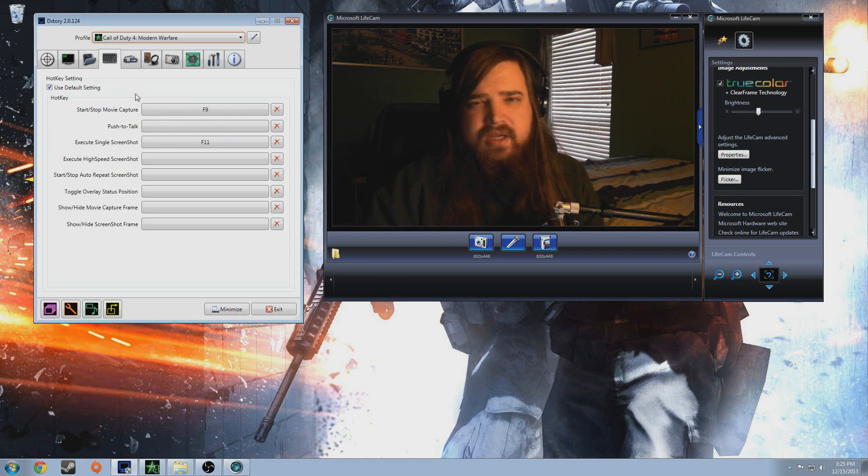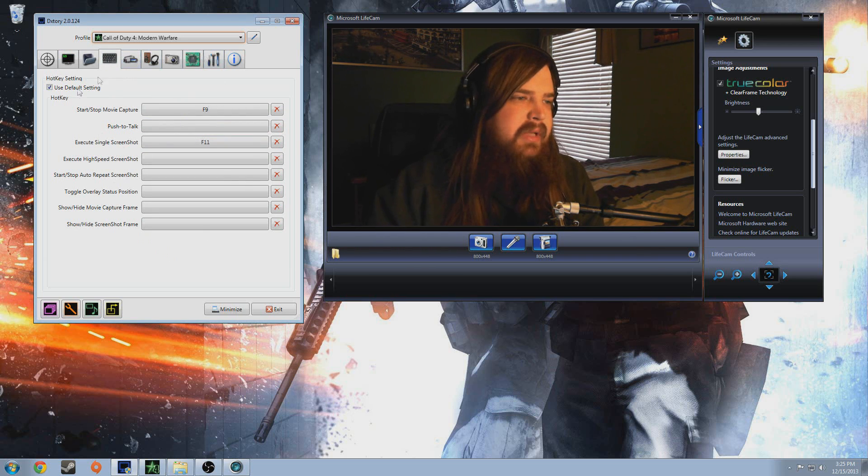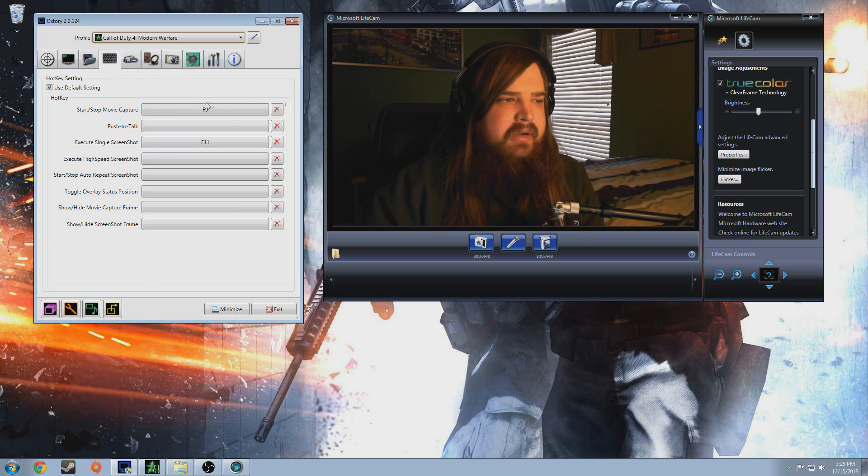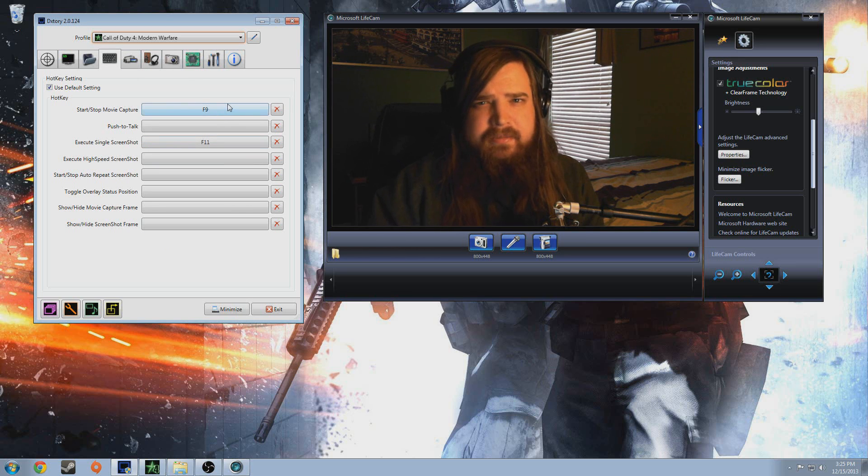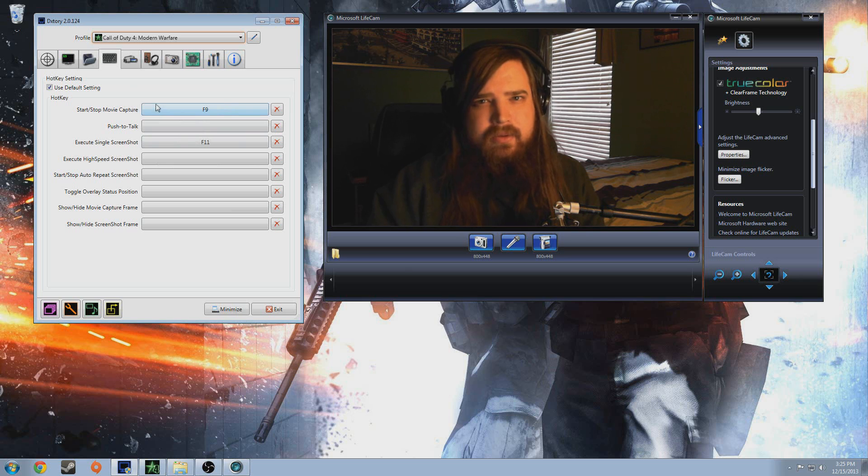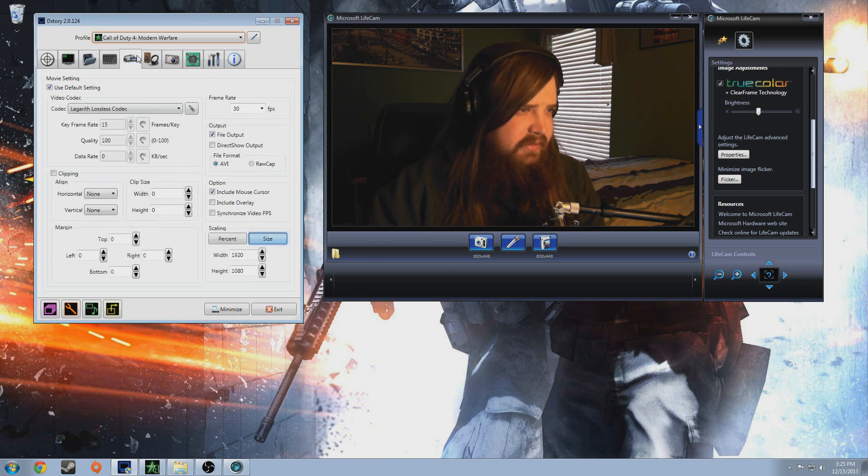And then here's a hotkey menu. I just use the screenshot one and then the movie capture. Just find two keys on your keyboard that you don't use very often and use those.